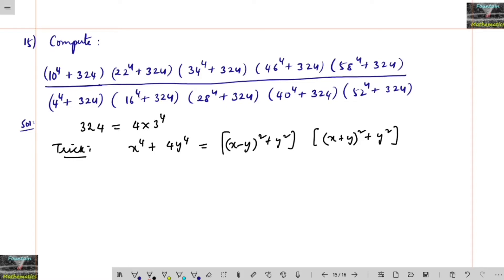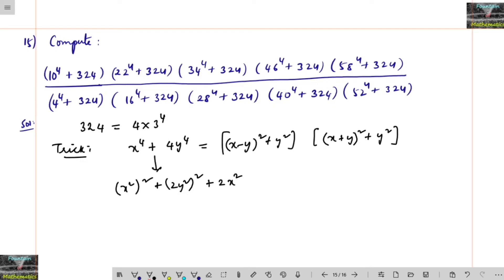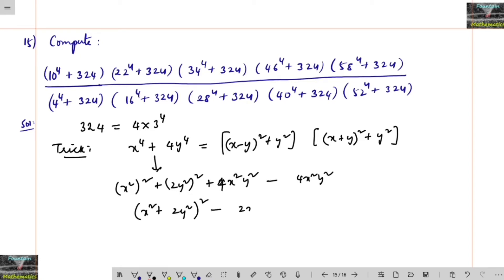If we simplify this part, we can write x⁴ + 4y⁴ as (x² + 2y²)². To make it a plus-b whole square form, we add 2x² · 2y² = 4x²y² and then subtract 4x²y², giving (x² + 2y²)² − (2xy)².